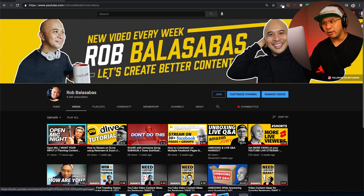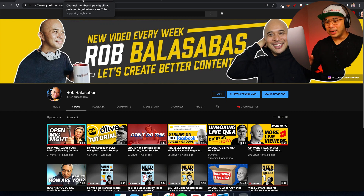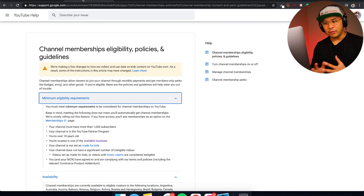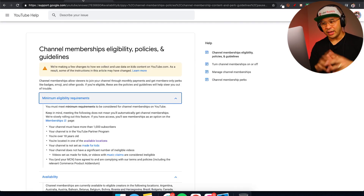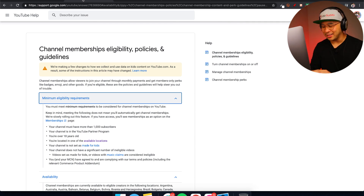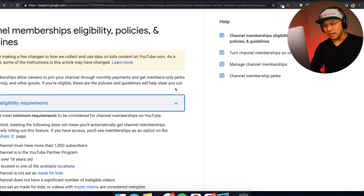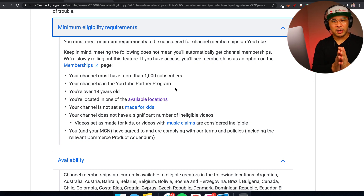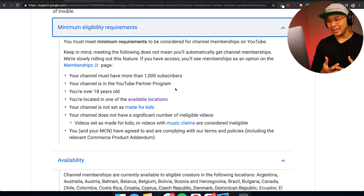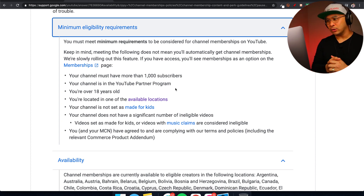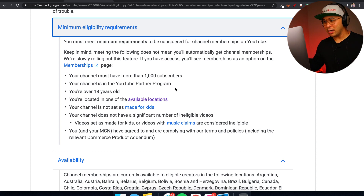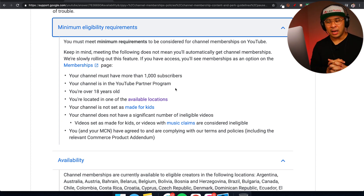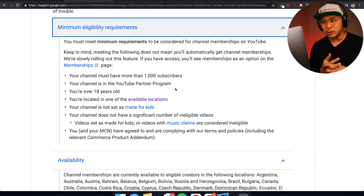That's channel memberships right there. Now let's talk about how do you qualify, how do you get access — eligibility. Here is the information directly from YouTube itself. I'm going to be super honest and transparent: I got access to channel memberships sort of out of the blue. I wasn't trying to chase it down — it just kind of showed up inside my YouTube Studio dashboard one day.